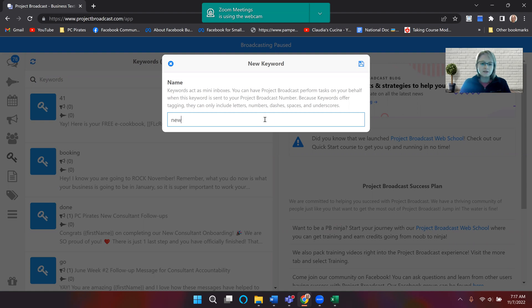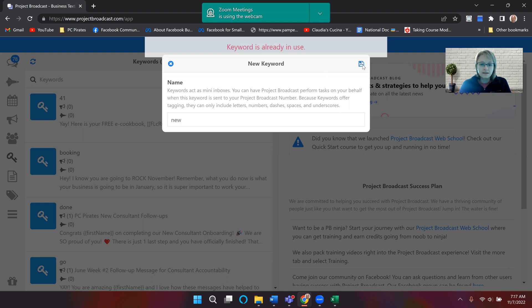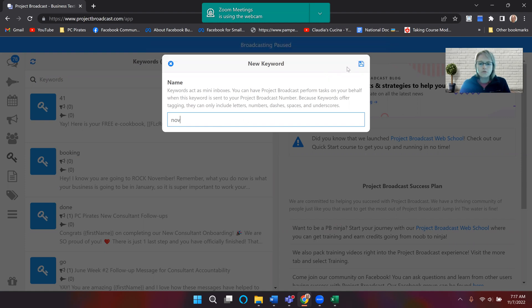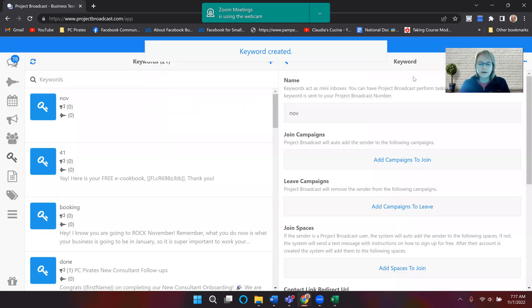So I'm going to say new, and then I'm going to click this little floppy disk. I already have one that says that, so let's do no for November. Okay.